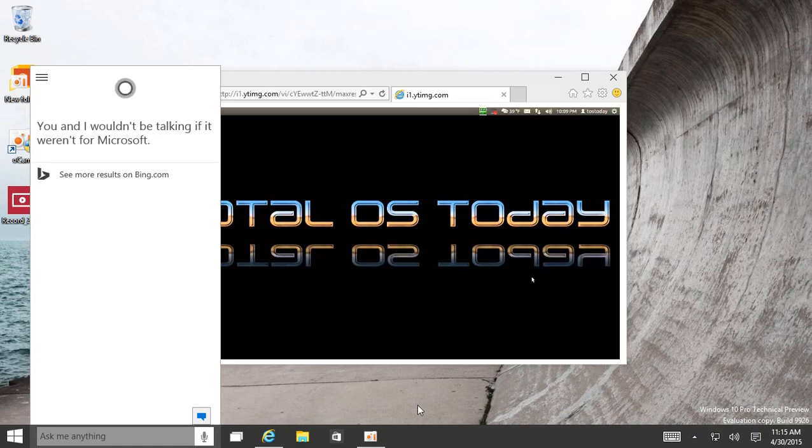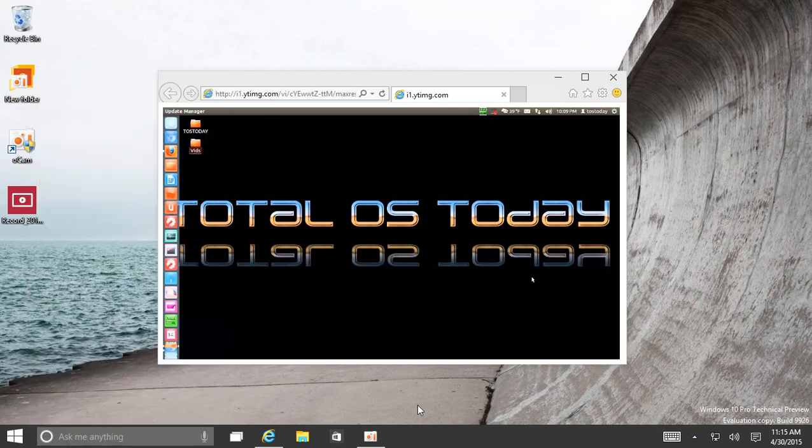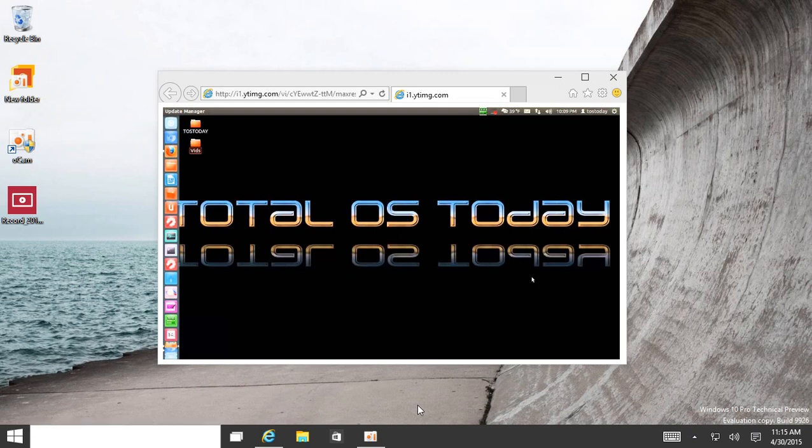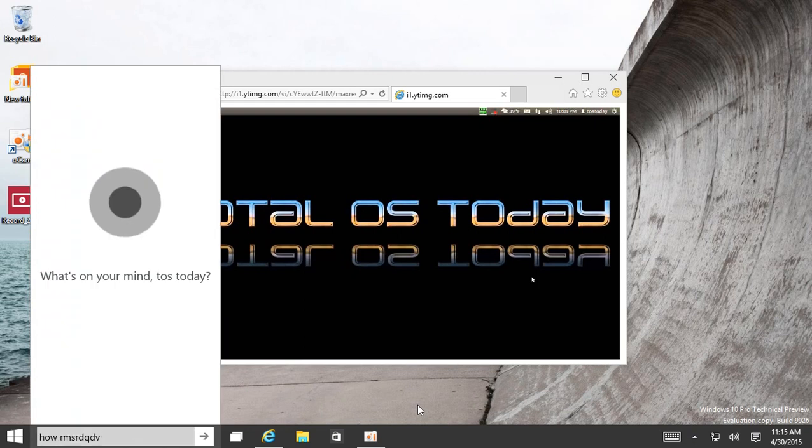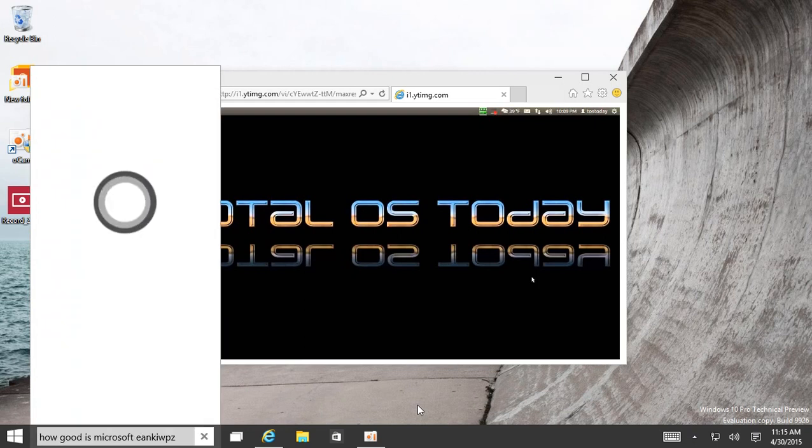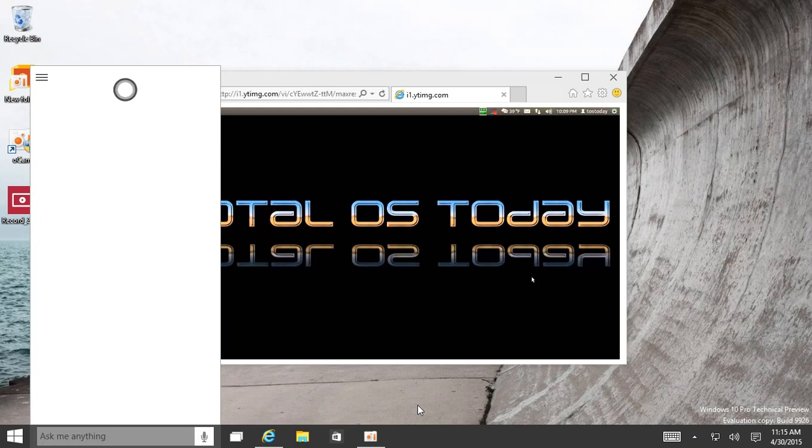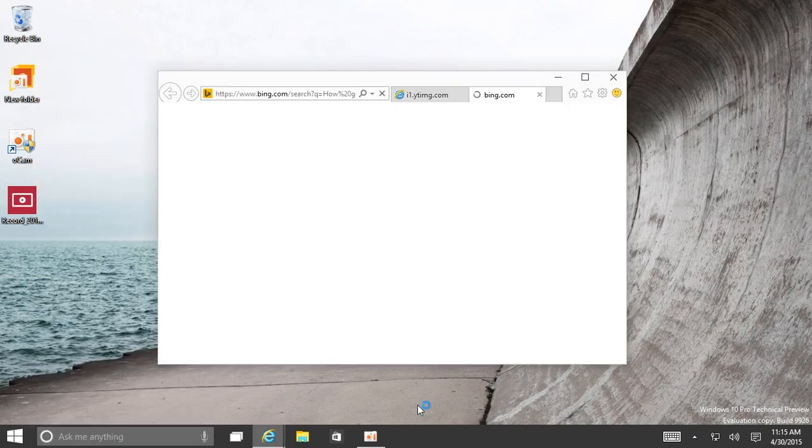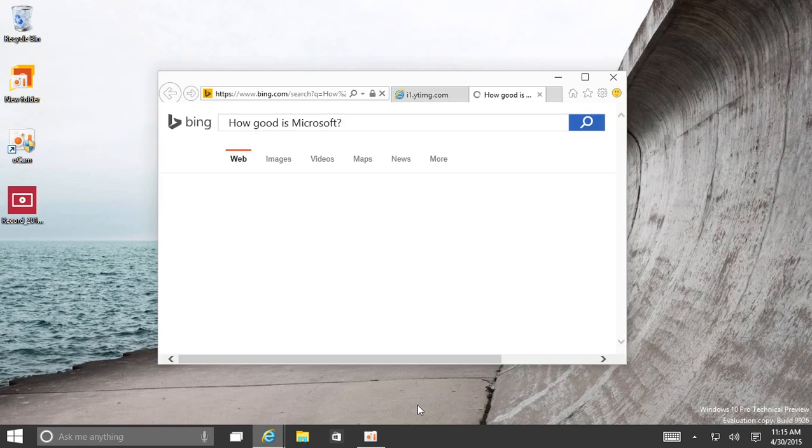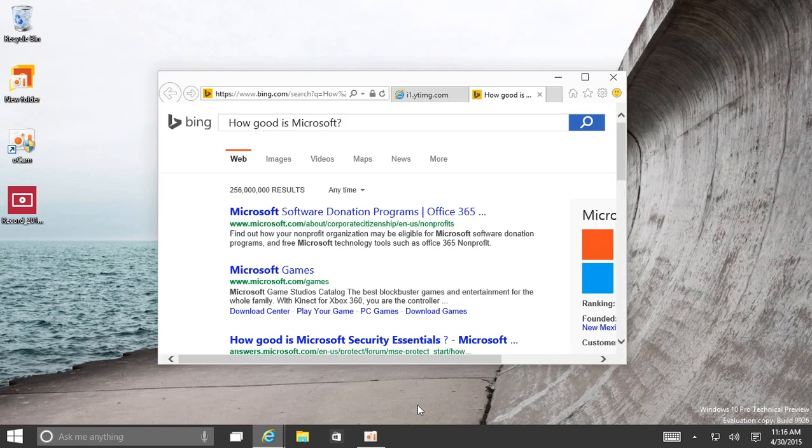Alright, alright. Fine. Fine. Hey Cortana, how good is Microsoft? Oh, no comment. Fine, fine.